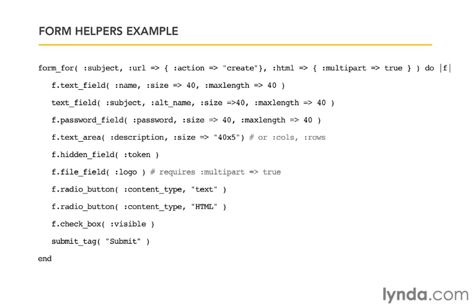hidden_field is going to put a field in the HTML source and submit its value with the form, but the browser just won't display it. file_field allows you to pick a file from your hard drive to upload, and as I mentioned before, any form that has a file upload also needs to have multipart true set.